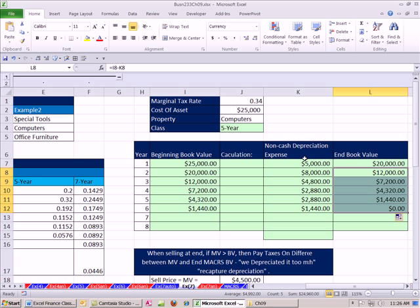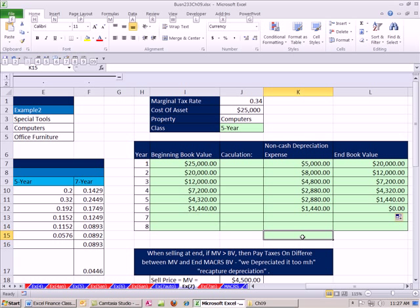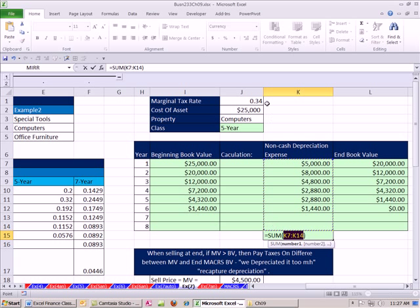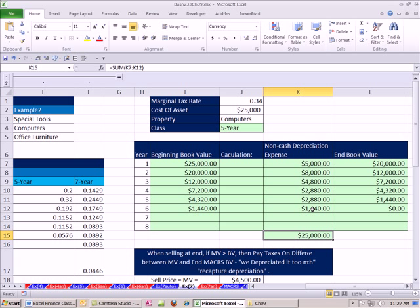Now, we can go ahead and add up our non-cash depreciation expense right here, and what amount should we get? We should get exactly the original historical cost, because MACRS assumes that there is no salvage. It depreciates it down to 0.